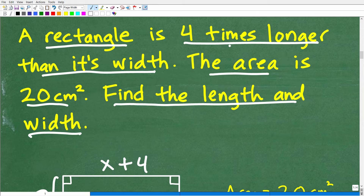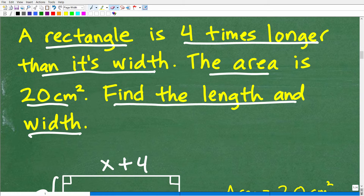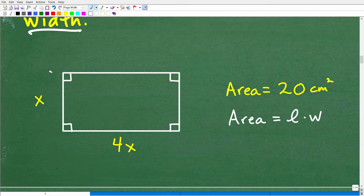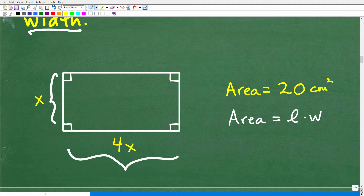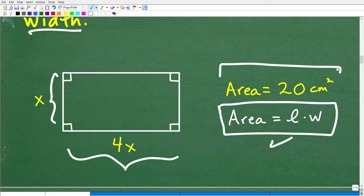A rectangle is four times longer — so if the width side was two, what would the length be? It would be two times four, which is eight. Eight is four times longer than two. So you really have to understand these phrases and read problems carefully. If you put X plus four, that would be a very common mistake. But basically our width is some unknown value X, and our length would be four times that, which is 4X. We also need to know the formula for the area of a rectangle, which is simply the length times the width. The area of this rectangle is 20 centimeters squared.